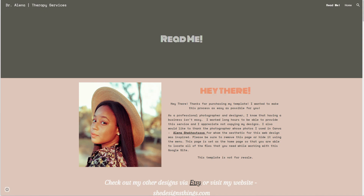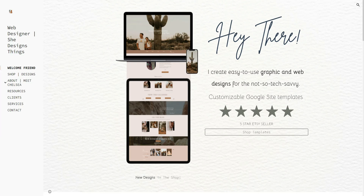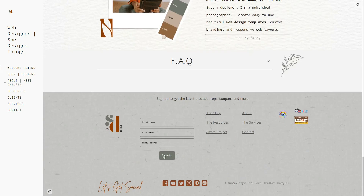I'm going to share with you how you can get access to my free web designs. The first thing you have to do is go over to my website, shedesignsthings.com, and then locate the subscription form in the footer — that's where I like to put it.